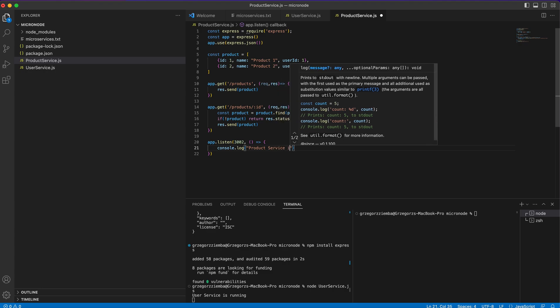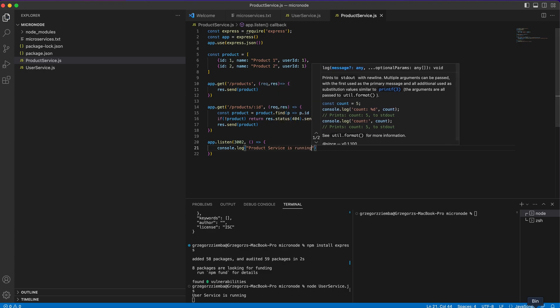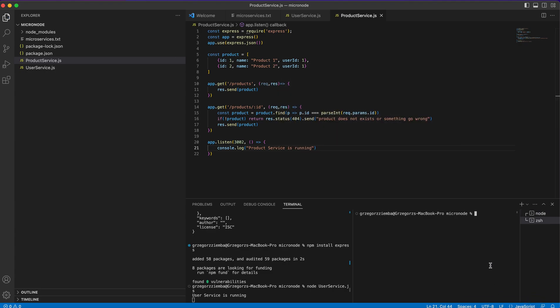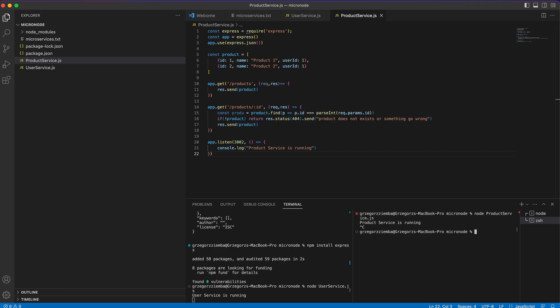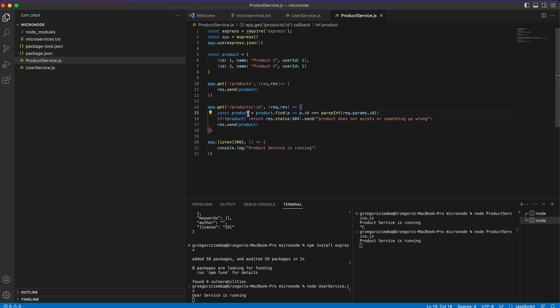Console.log product service is running. Save it. We'll run node product-service.js and it's running. Whenever we delete or make some typos the product service will still run correctly.